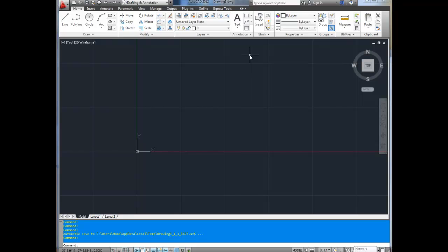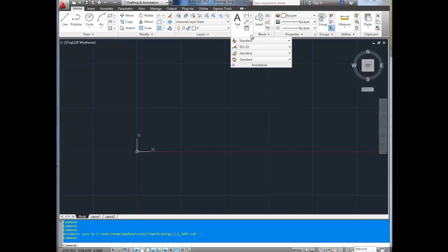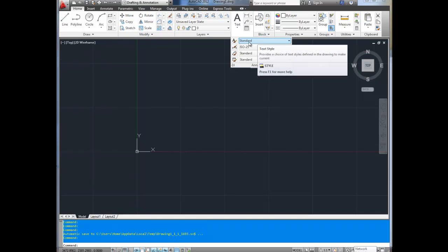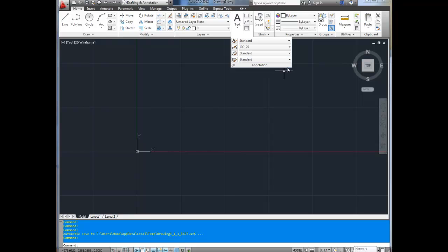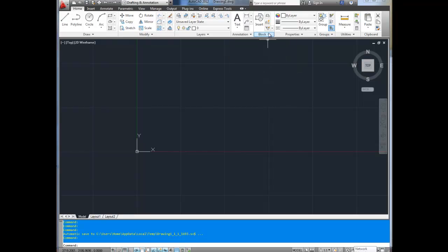As we progress through the basics series, I'm going to walk you through each of the menus and how to get started in AutoCAD. Next up is the annotation tab — that's for text. You can click the down arrows and it brings up more options, different text styles and spacing.